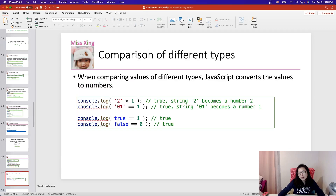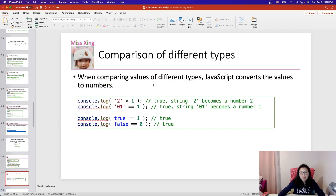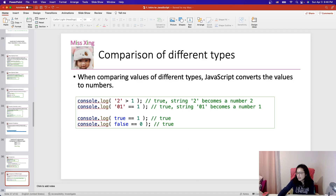Next, if we compare between different types — in the previous examples we compared either both numbers or both strings. But when comparing values of different types, JavaScript converts the values to numbers. Let's look at some examples in the code.